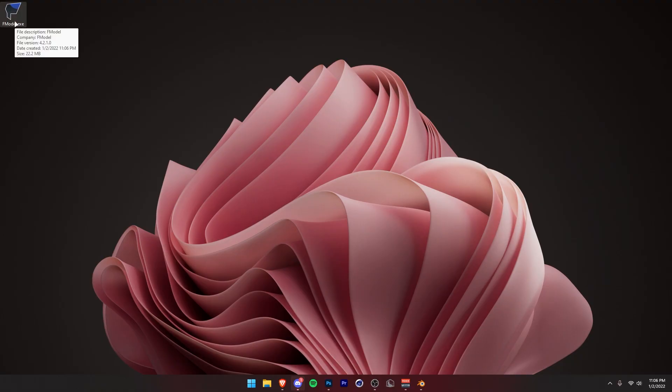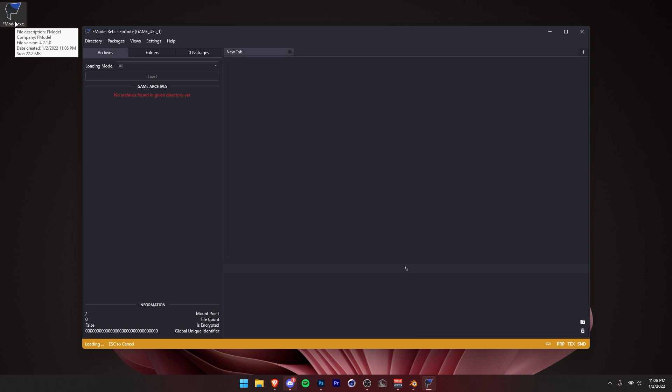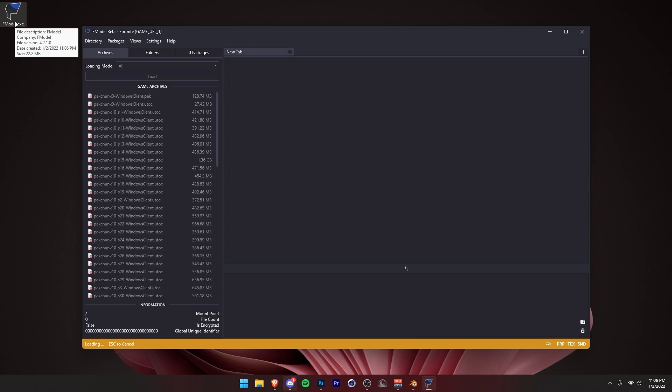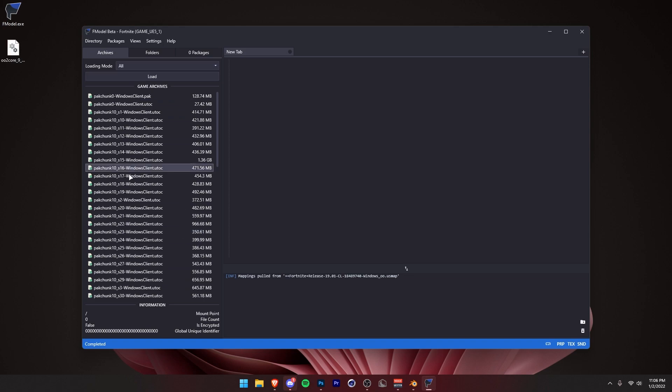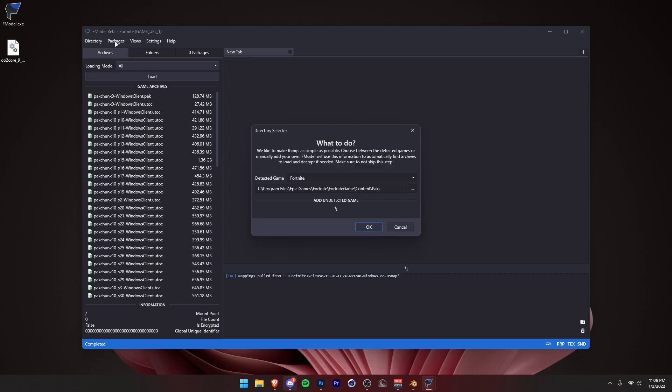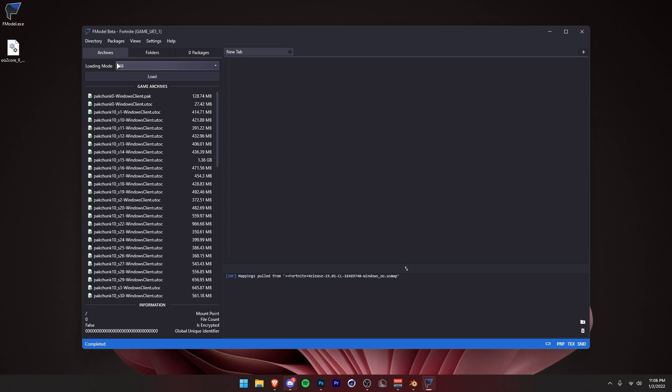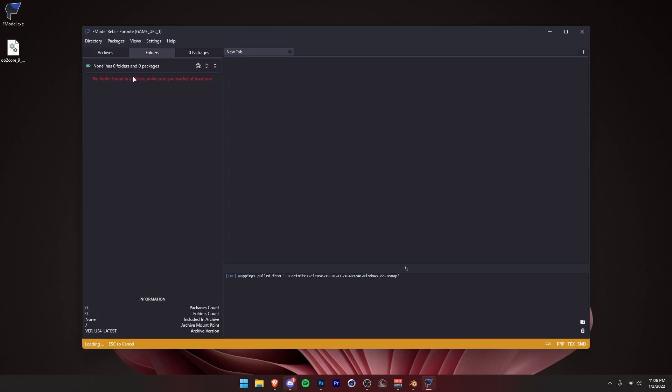Once you have your fmodel, you just want to double-click to open it. Give it a little bit to load. It'll find your Fortnite installation location and then fill in all these. If it doesn't, and like I said earlier, you installed Fortnite to a custom path, you want to click on Directory, Selector, and then you can put in your path. But for me, I already have Fortnite automatically detected. If it doesn't automatically put all these here, just put in your Fortnite path. Now you want to make sure this loading mode is set to all, then press load.